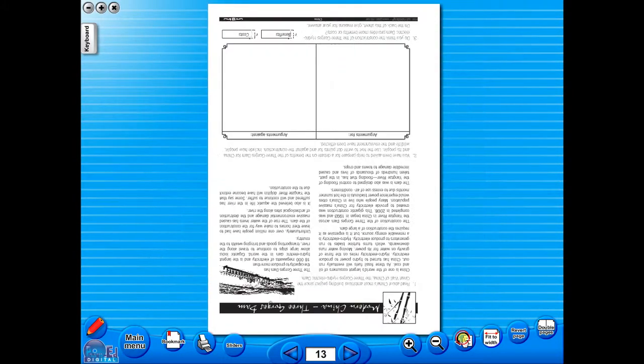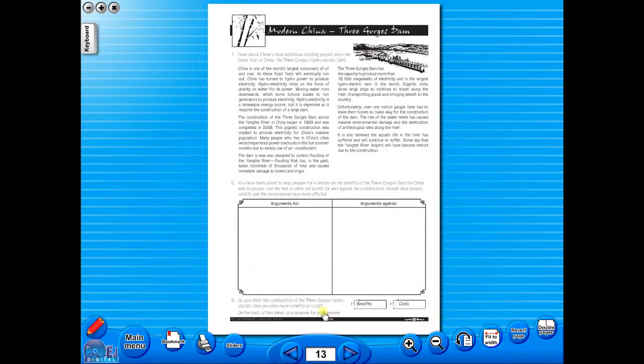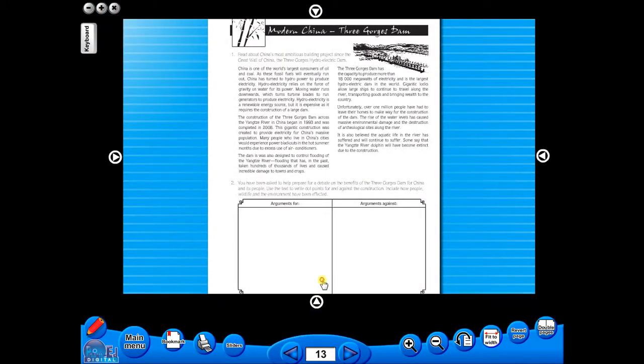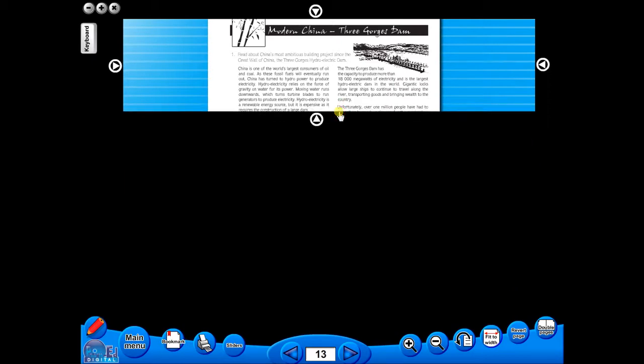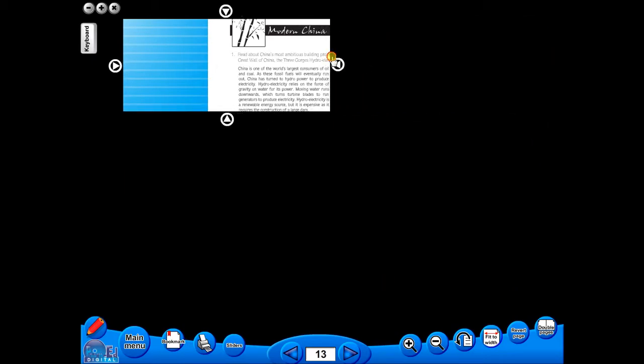This toolbar also includes the sliders feature, which allows the teacher to shield parts of the page until they are required. This could be useful to focus on one particular area of a worksheet when working with a class.